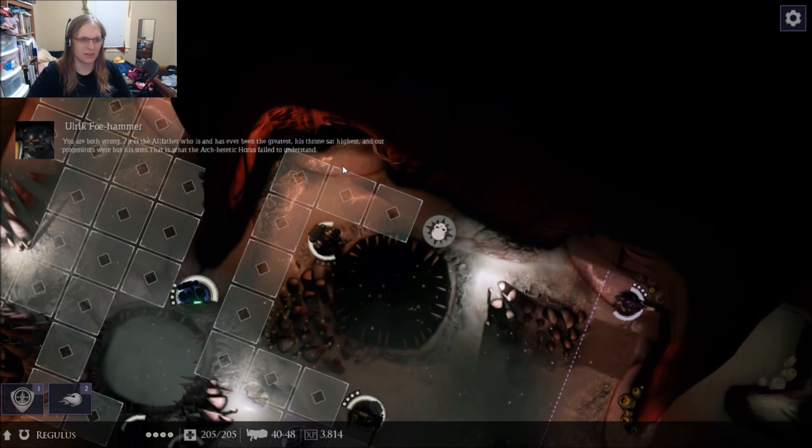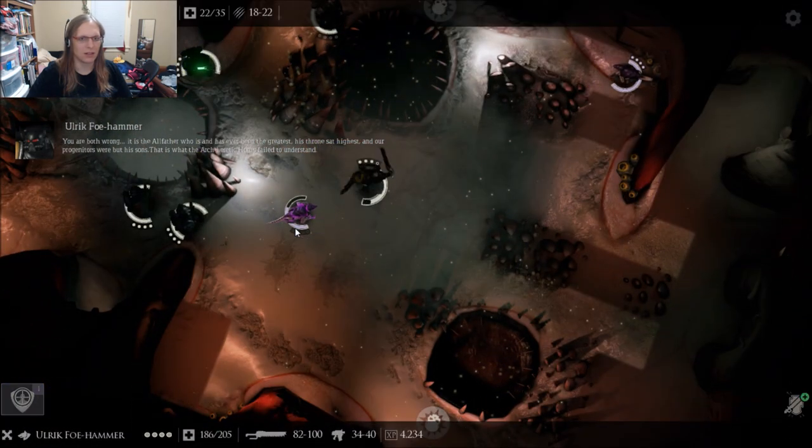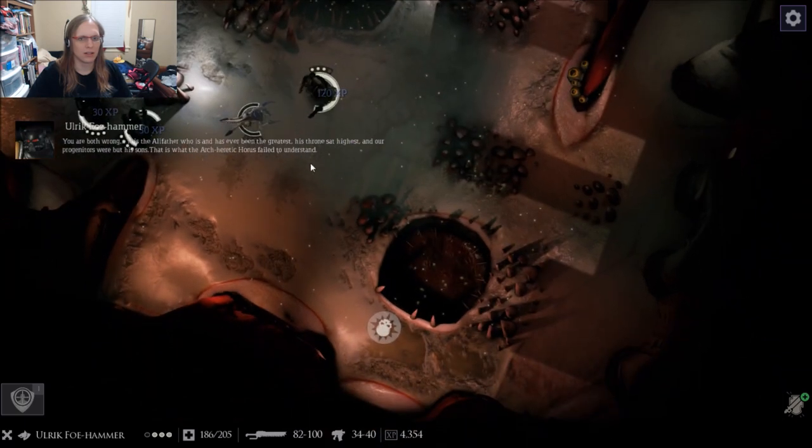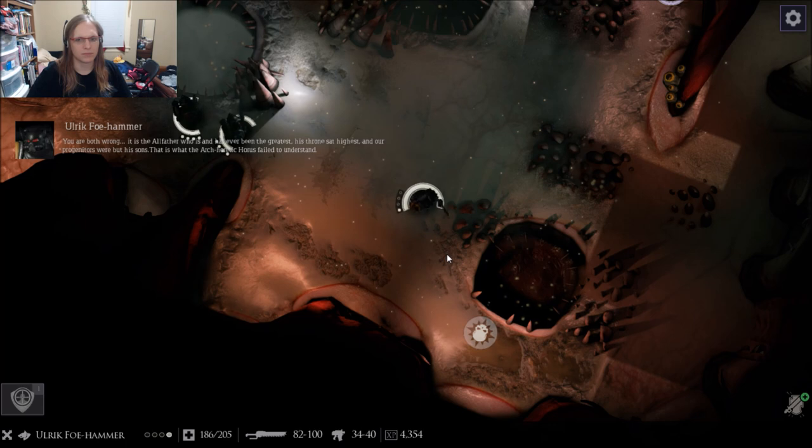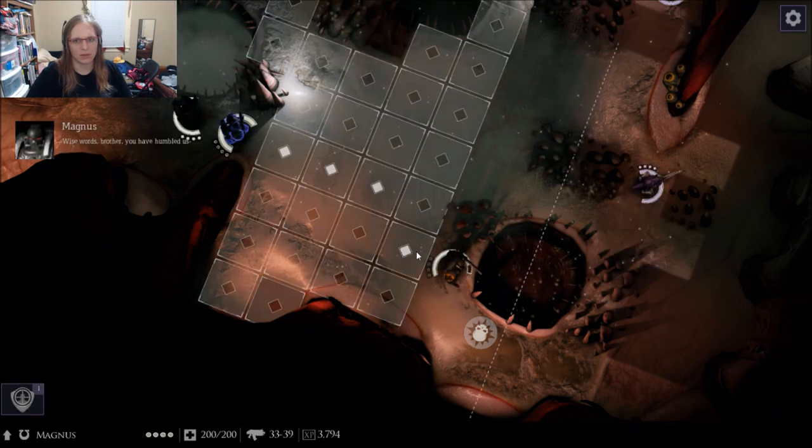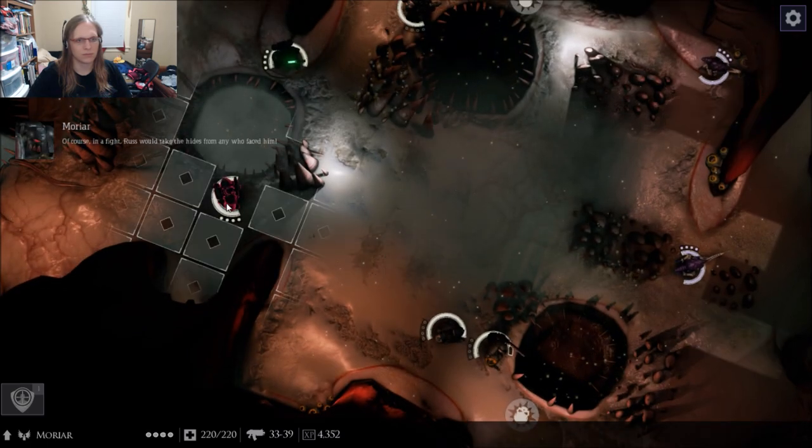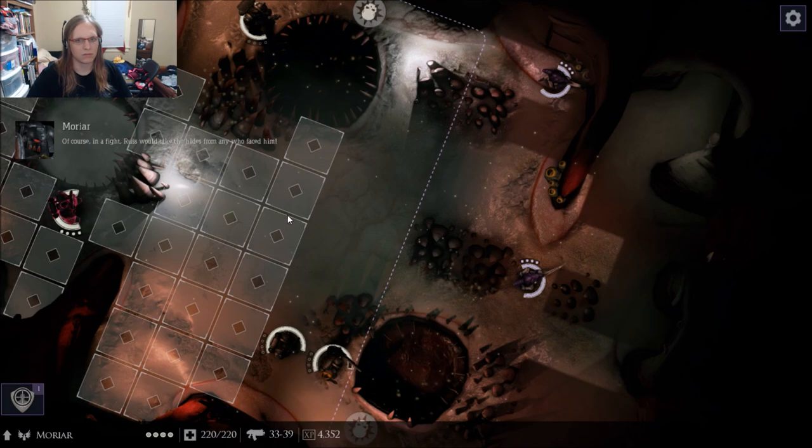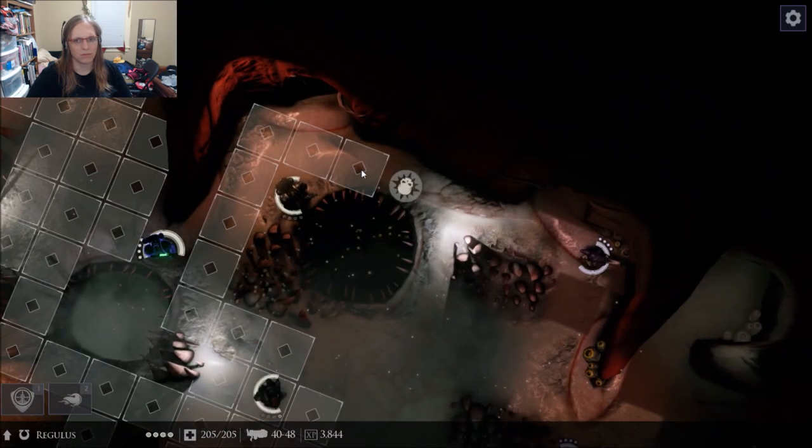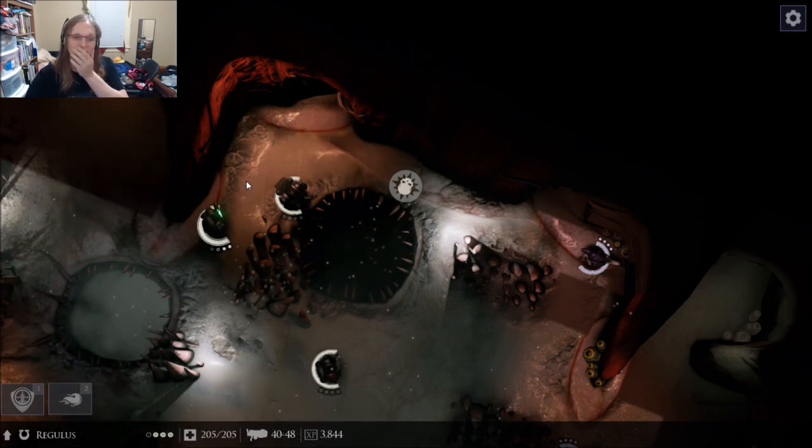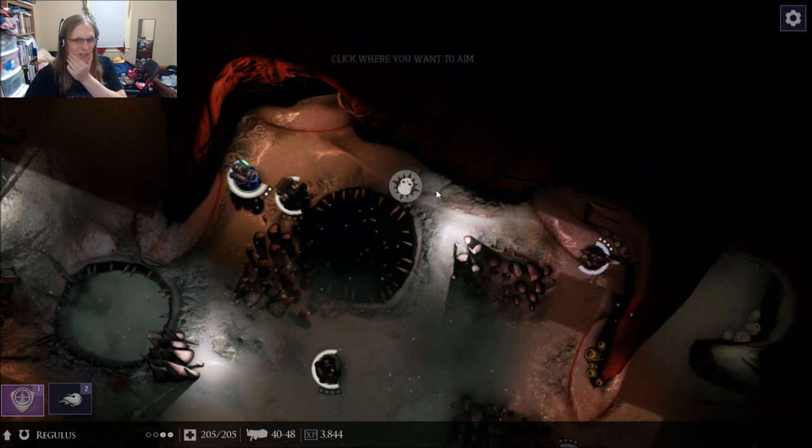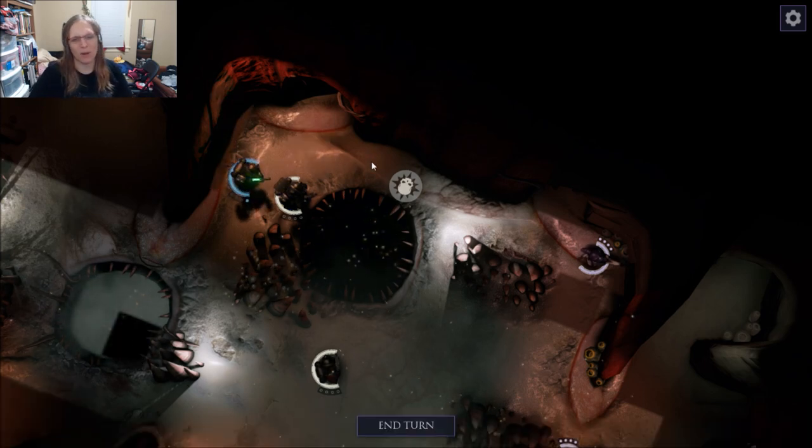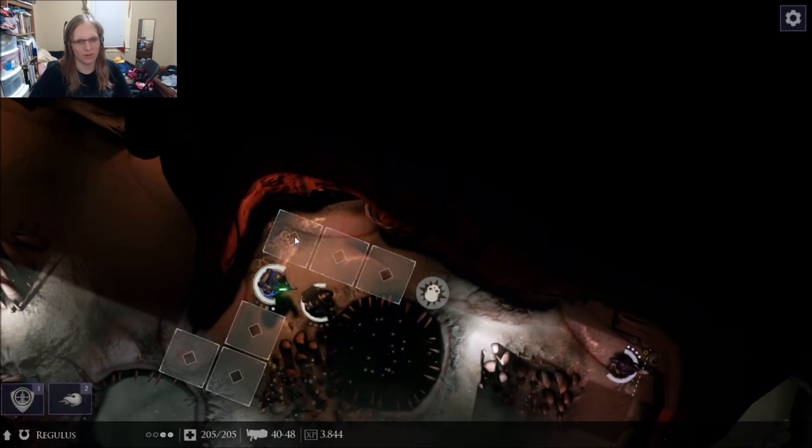They fight a lot. It is the old father who is and has ever been the greatest. His throne... And our progenitors were but his sons. That is what the arch-heretic Horus failed to understand. Wise words, brother. You have humbled us. Of course, in the fight, Russ would take the hides from any who faced him. They really do have heated arguments. Oh, wow. That is like the worst overwatch in the world. So, screw it. We're not doing it.